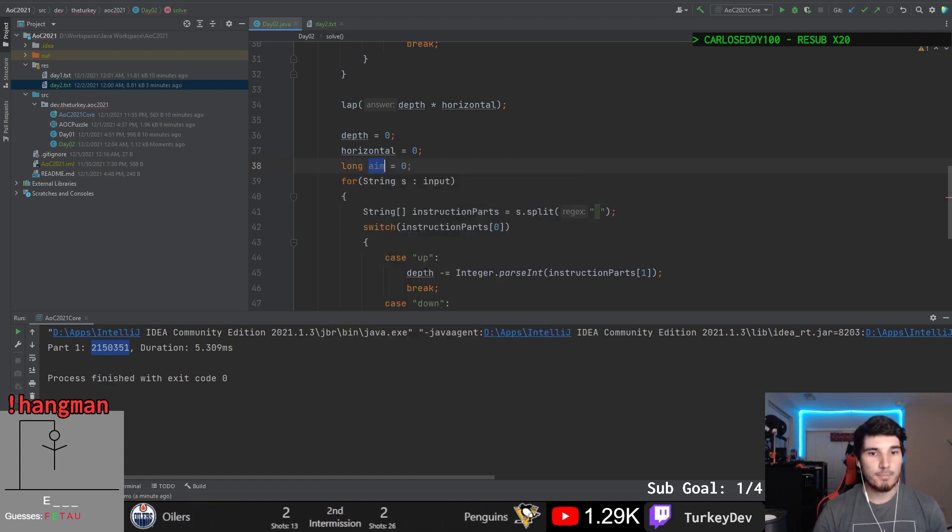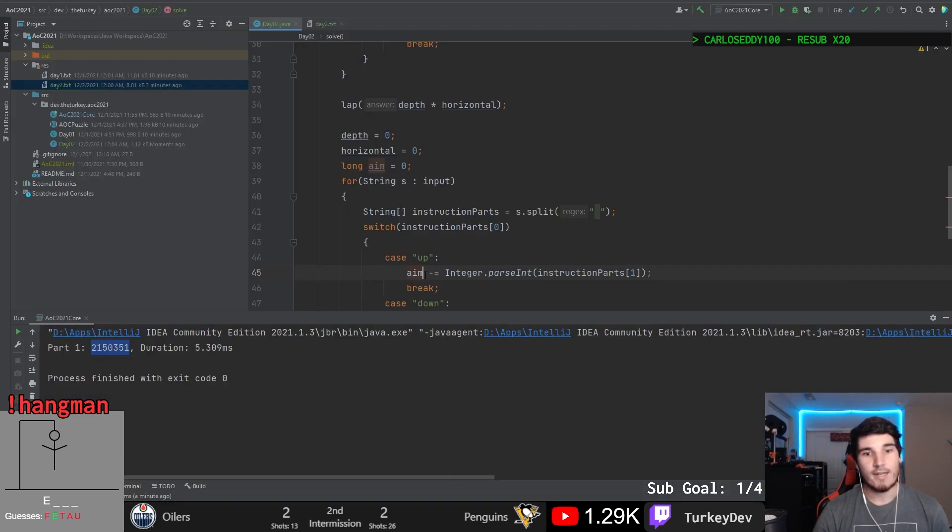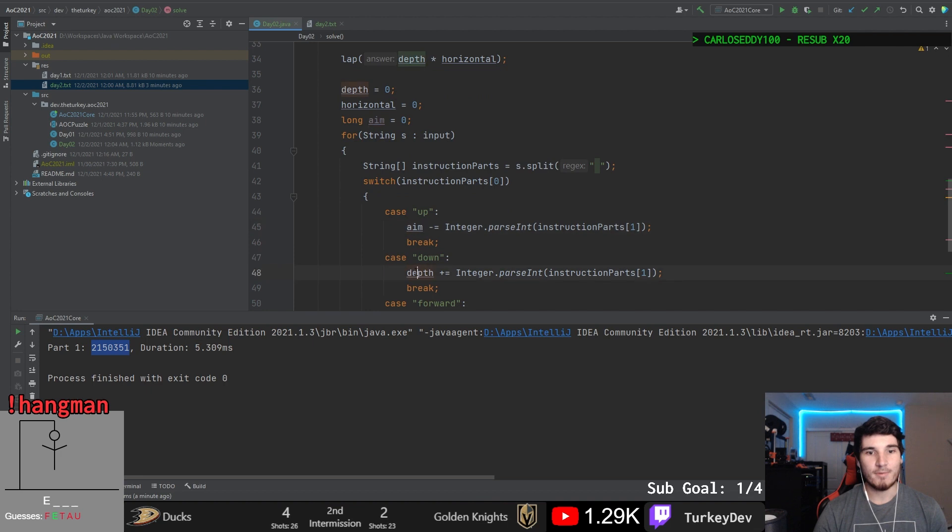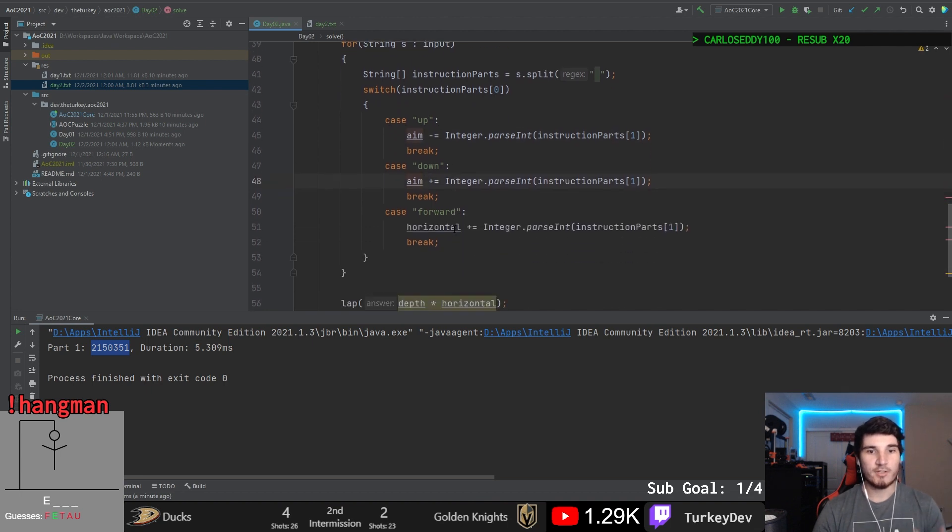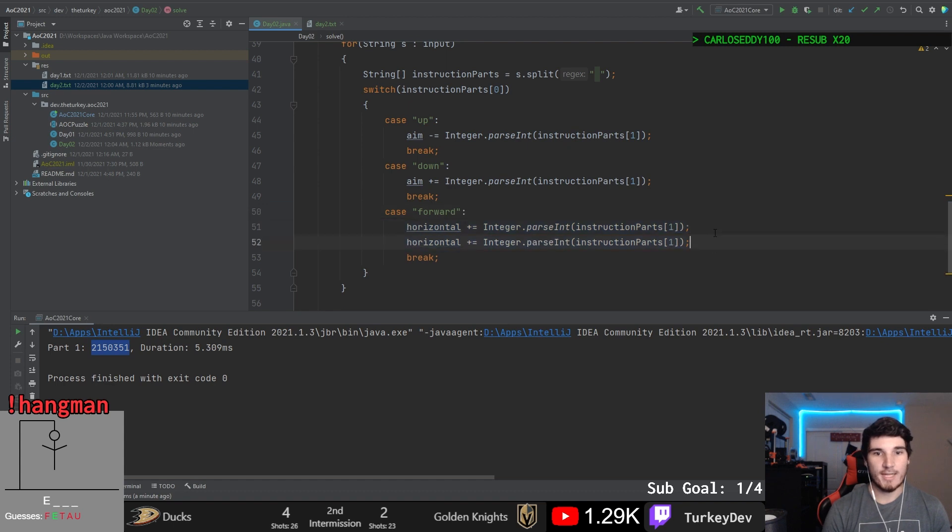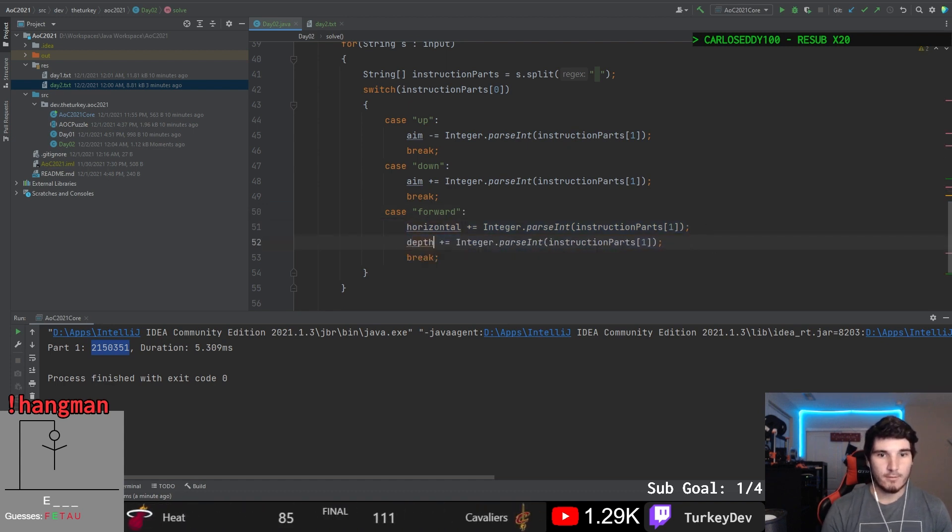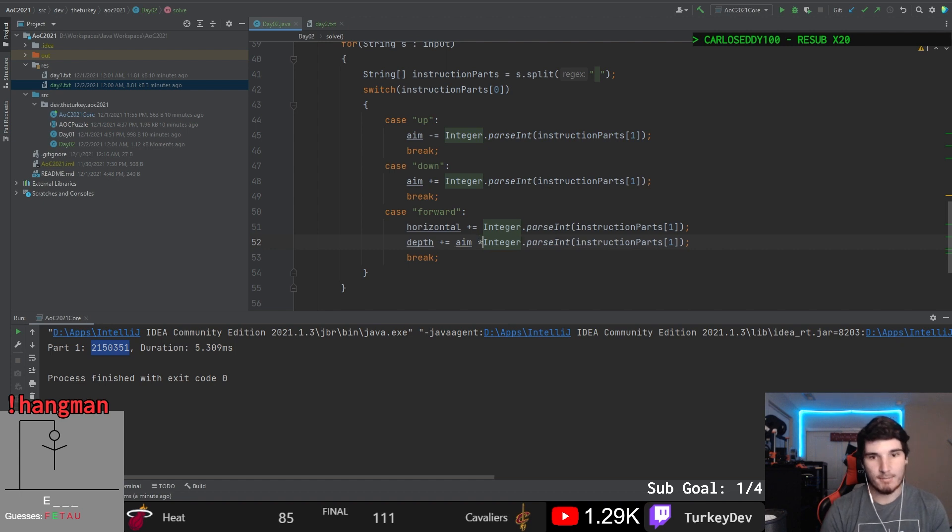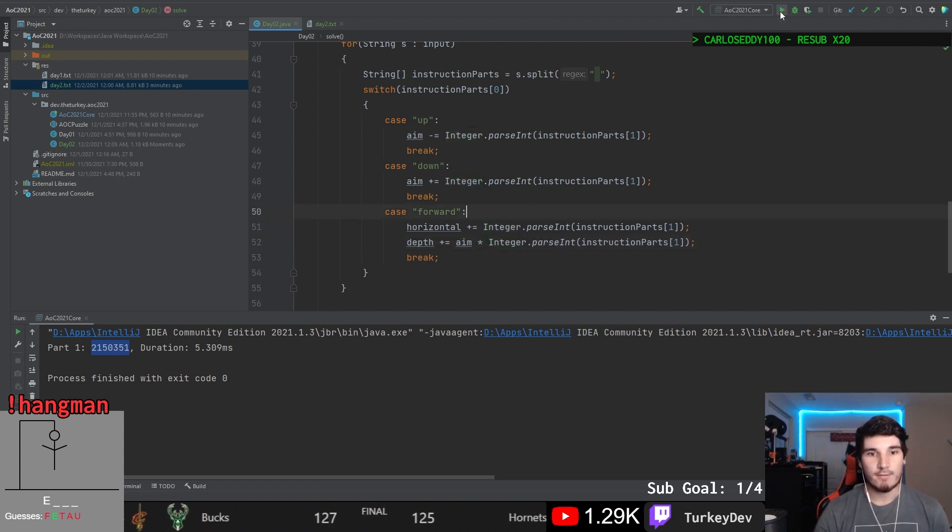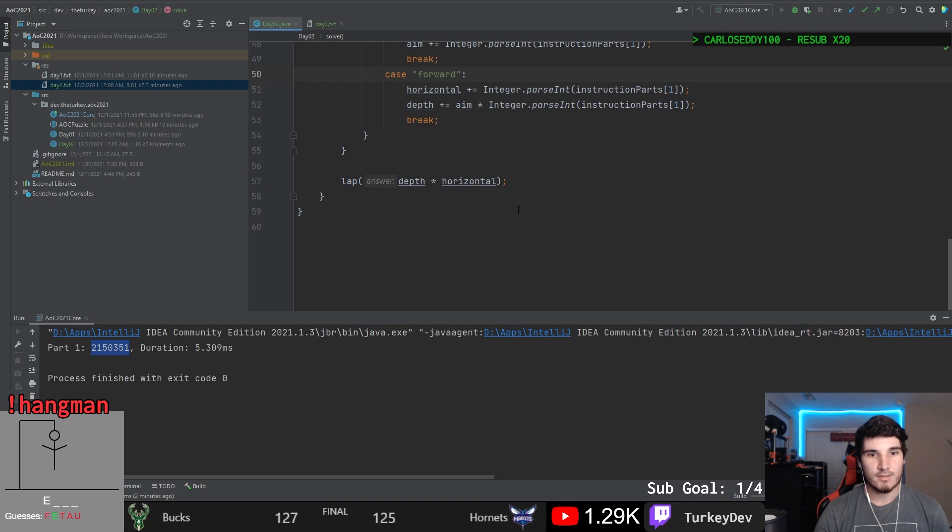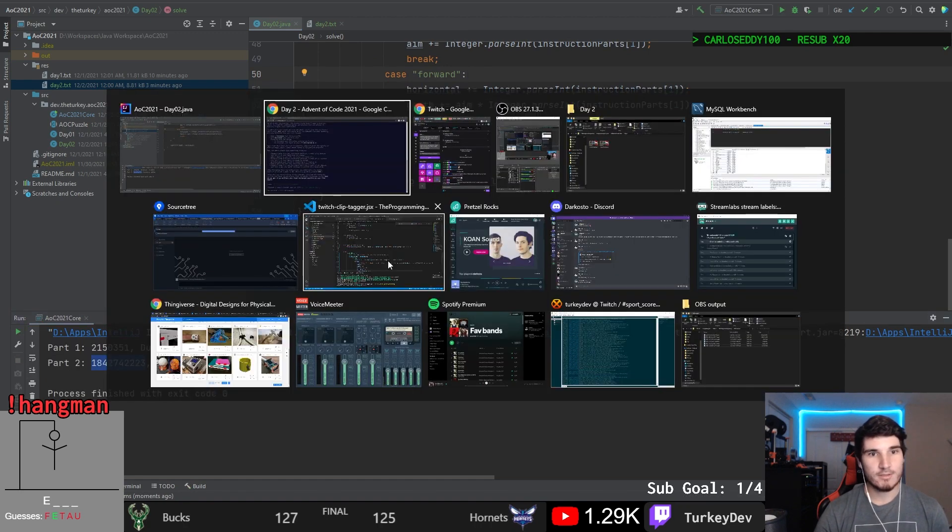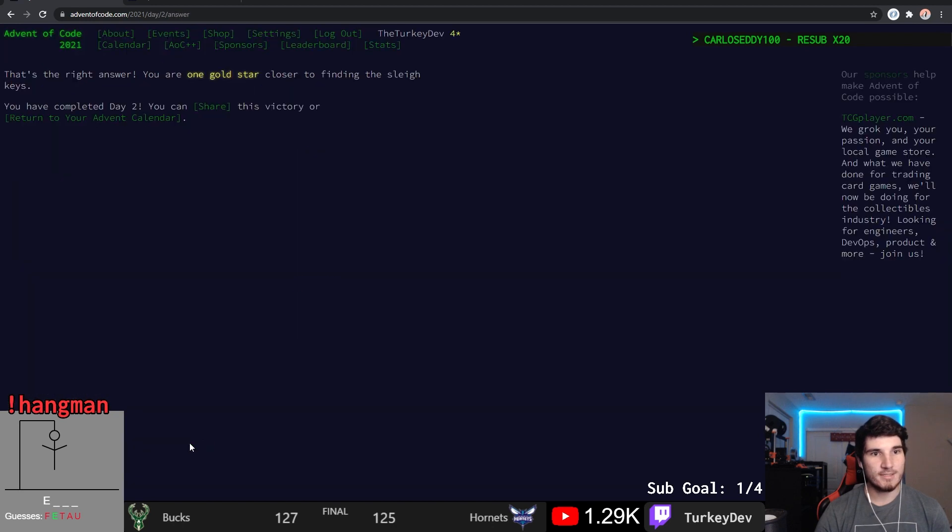So now up is actually increasing the aim. Down will increase our aim. This horizontal stays the same, but now we need to also calculate our depth from this. And it's just going to be the same thing, but aim multiplied by that value. And if we give this a run, we'll get a part two with a much higher number. And if we submit this, we get our answer. There we go. Both parts.